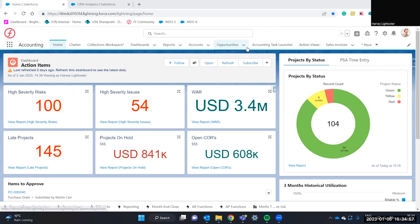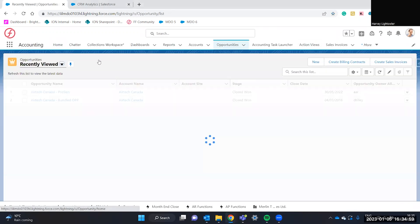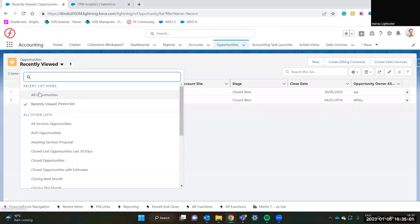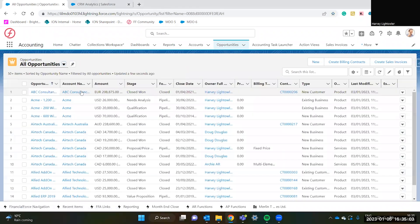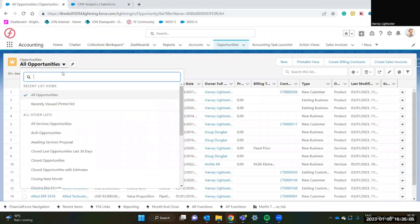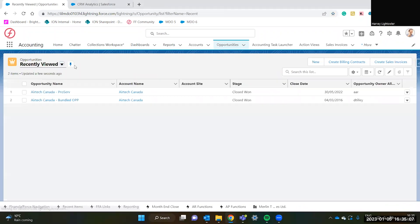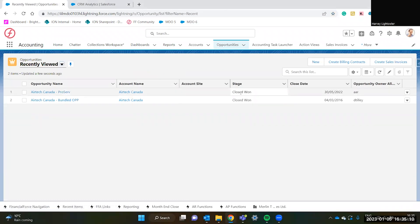If we go into the opportunities tab, you can see there are all opportunities list view, and you can see in my recently viewed pinned list there is an opportunity here which has recently been closed won.